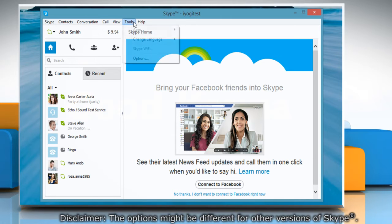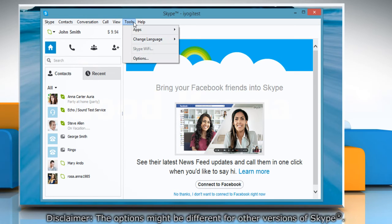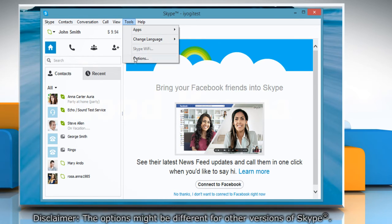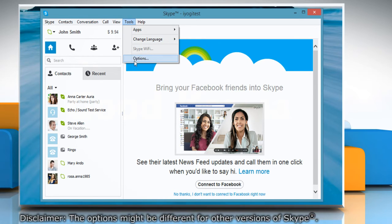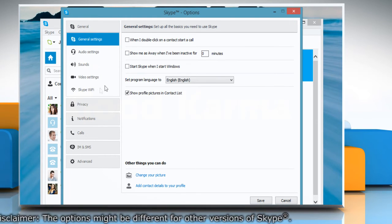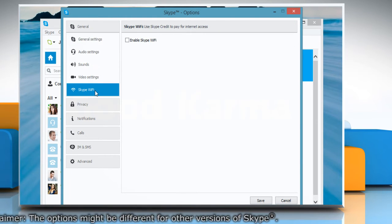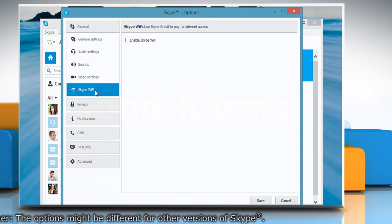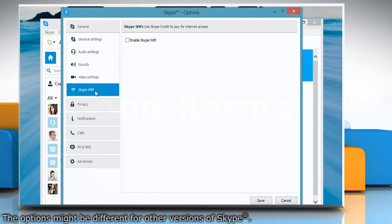In the menu, click on Tools and then select Options from the menu that appears on the screen. In the left pane, click Skype Wi-Fi in the general options.